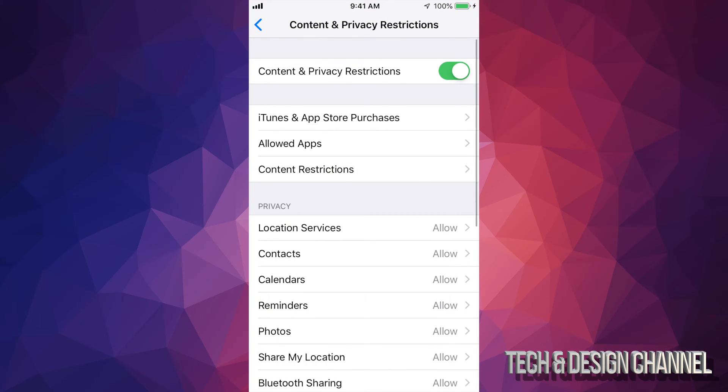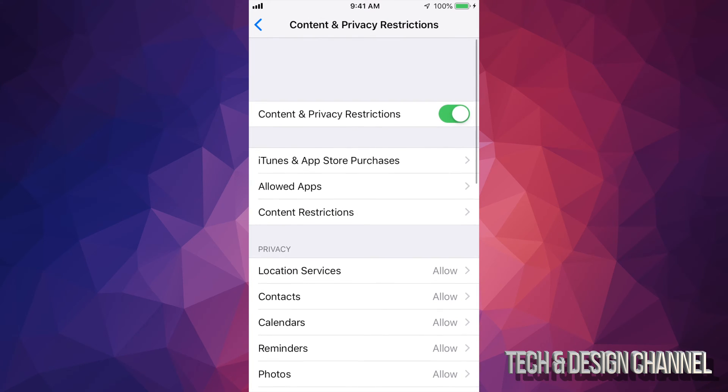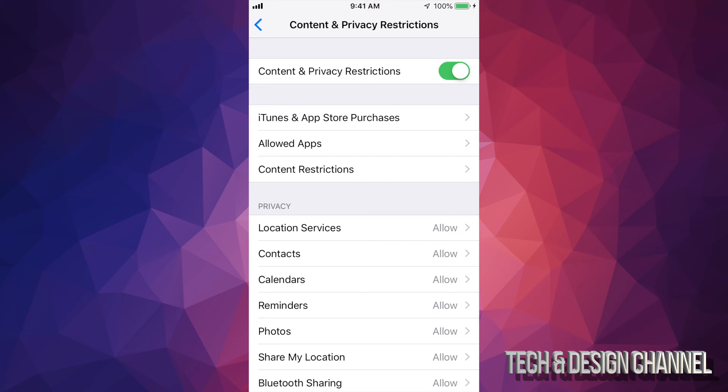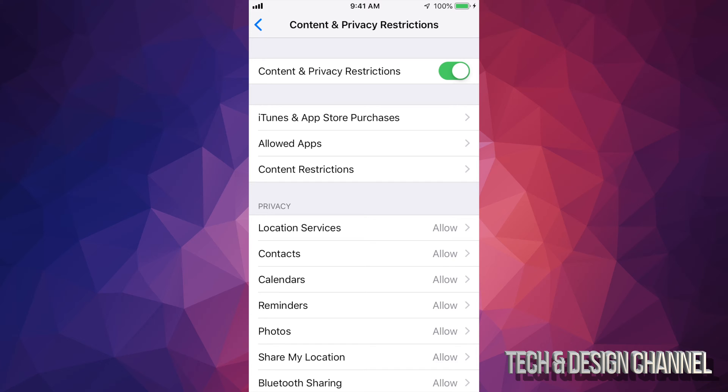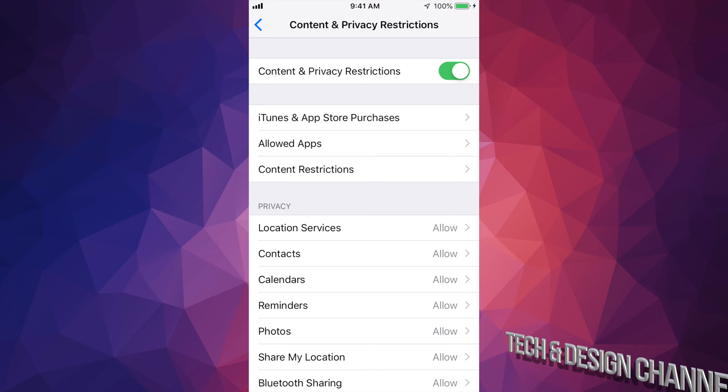But anyways, the easiest thing to fix this is just turn it off. I know most people come here to see restrictions because they can't install apps and this is where you would have to change this.